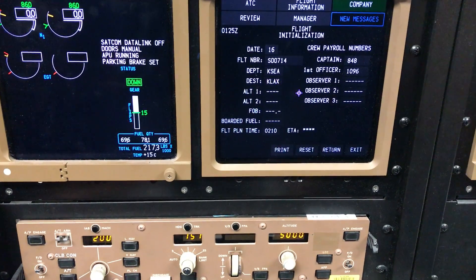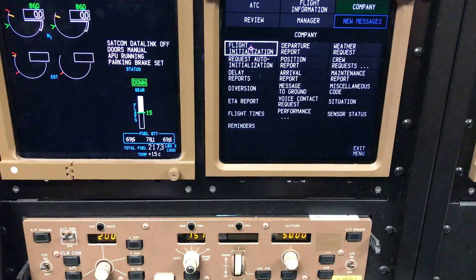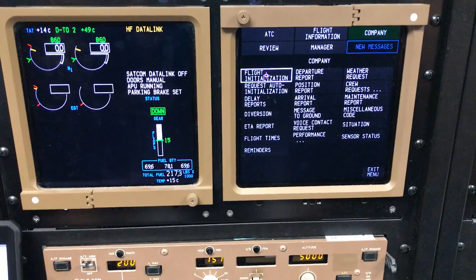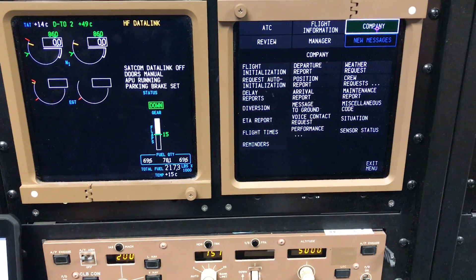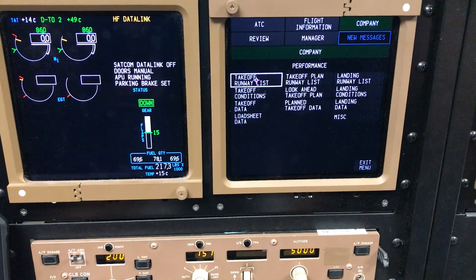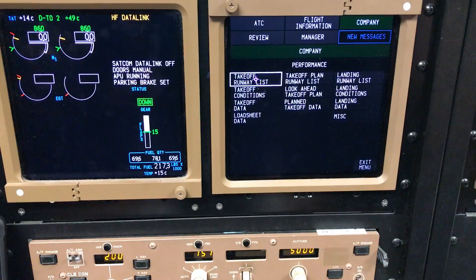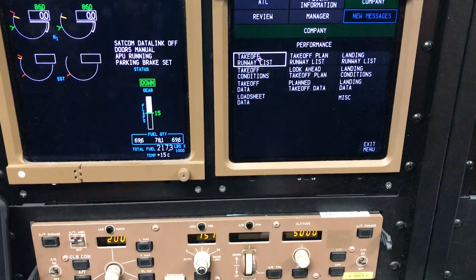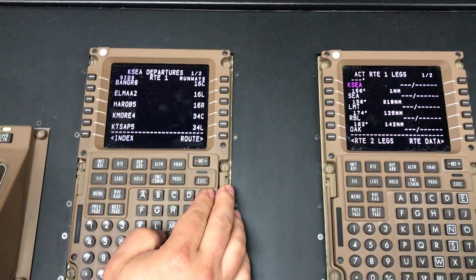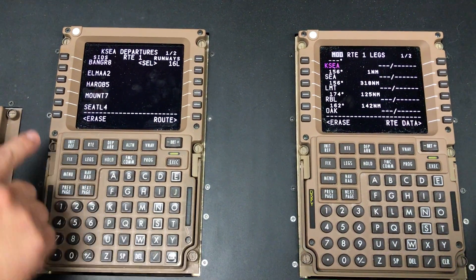That is good enough for now. We can go back to Return. Now let's go ahead and load the performance data. Notice on the Company menu there is a new selection called Performance. Select that. Before going to the Takeoff Runway List, let's go ahead and put a CID Star in the CDU under Departure/Arrival. Based on our ATIS, Runway 16 is active.